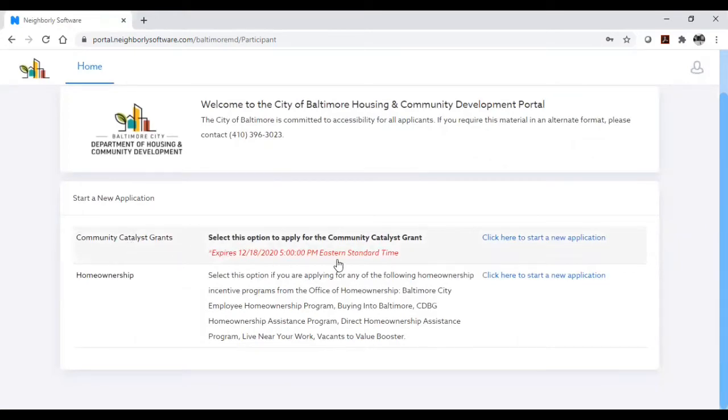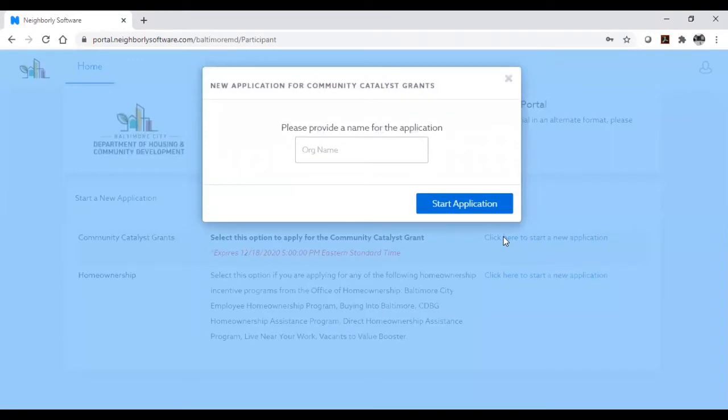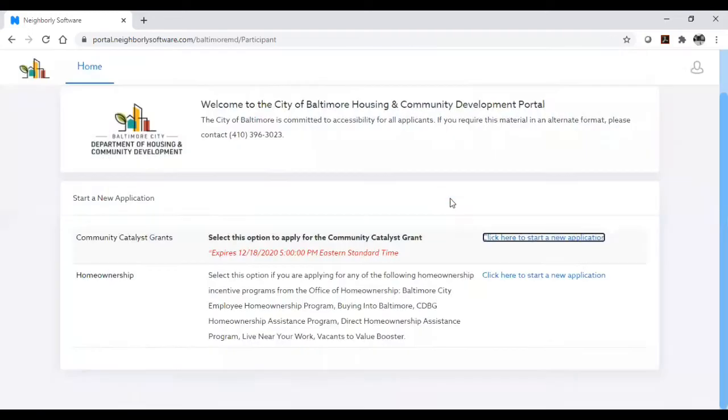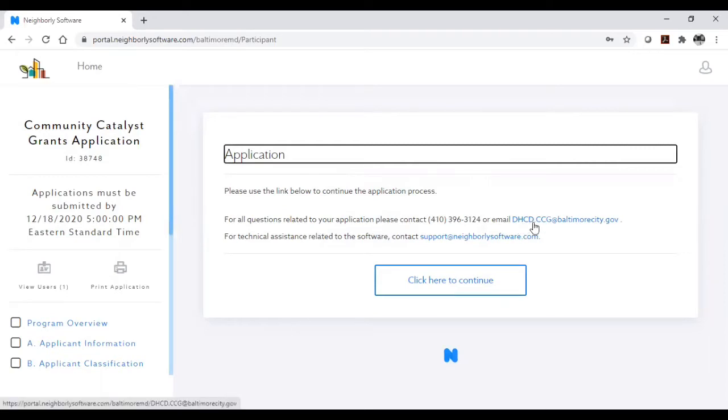You must provide a name for the application. Please enter your organization's name as the name for your application. If you have any questions about the requirements or questions on the application itself, please email dhcd.ccg at baltimorecity.gov. If you have technical issues with the online application, email those to the support email on this page as already mentioned.